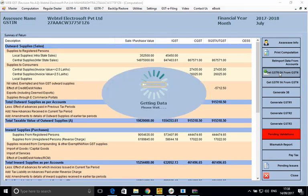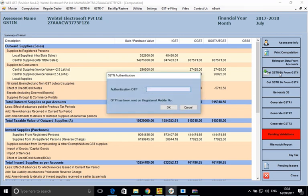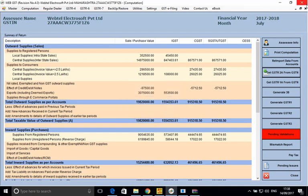Let us see whether we get the data or not. It has not fetched the data because authentication OTP is required. This is for the simple reason that nobody should be able to access anyone else's data. The OTP will come on the registered mobile number in the profile of the authorized signatory. This OTP needs to be entered — it is valid for 10 minutes, and once fed in, you can use the various GSTIN services for 24 hours.